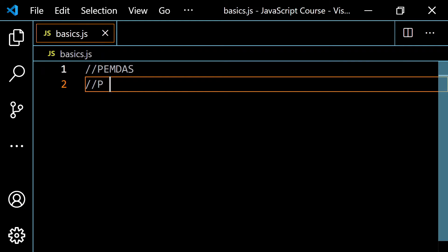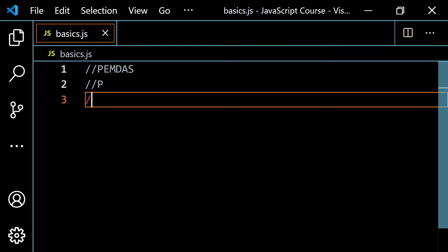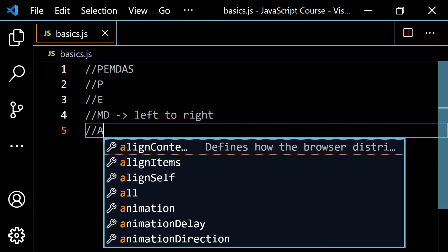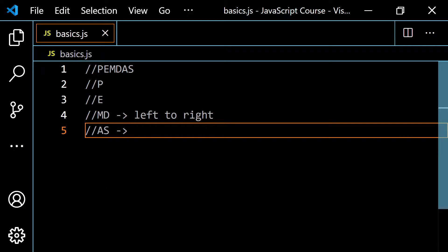The P stands for parentheses or grouping symbols. The E stands for exponents — this could also include taking the square root of something. Then here's where it gets tricky: M comes before D, but multiplication and division have the same priority level. They are worked left to right. Then you have A and S — addition and subtraction — which also have the same level of priority and are worked left to right.